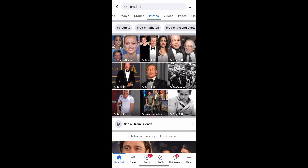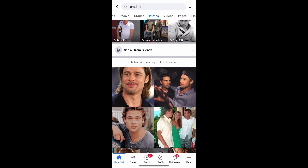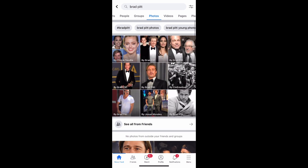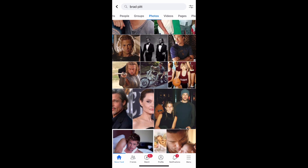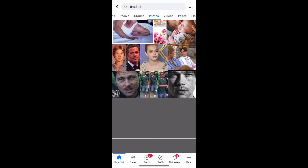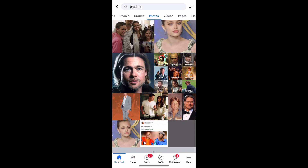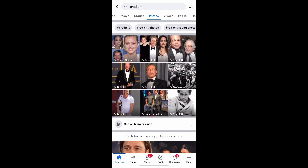I'm just going to try to scroll down. And because there's only one Brad Pitt, I can only see a picture of Brad Pitt. That's how you search someone on Facebook by image.